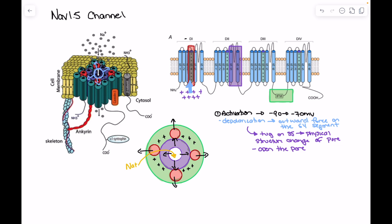This allosteric control modifies the channel conformation and opens it. Activation is reliant on the S4 segment responding to increased positivity in the cell, which electromagnetically pushes out S4, which then tugs on S5 and S6, physically opening the pore. As voltage changes lead to pressure on S4, S4 tugs on S5, which pulls open S5 and S6 and allows sodium to enter.